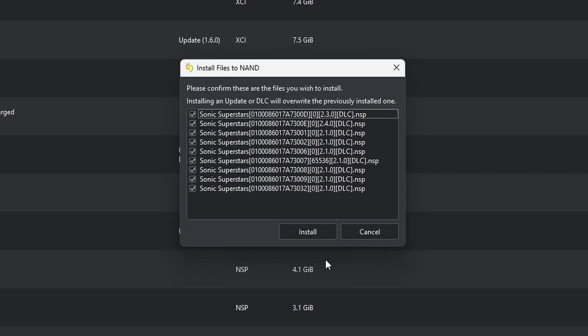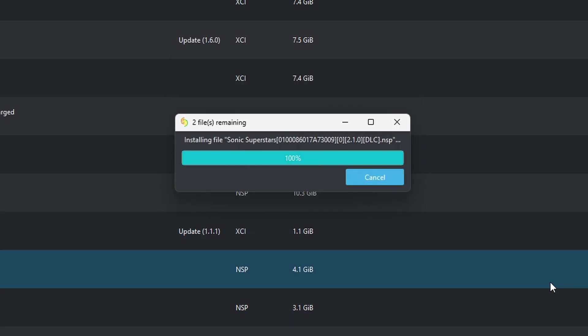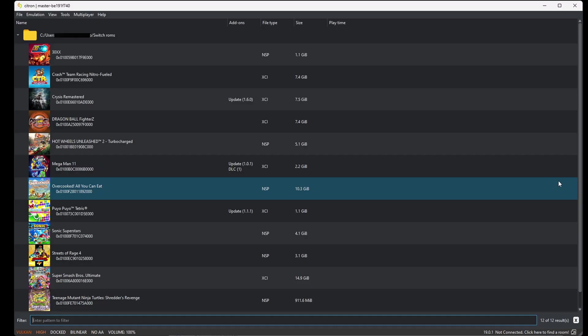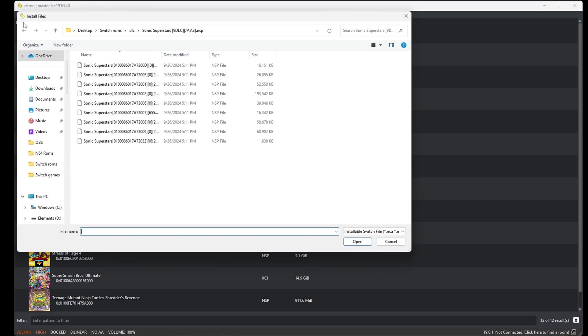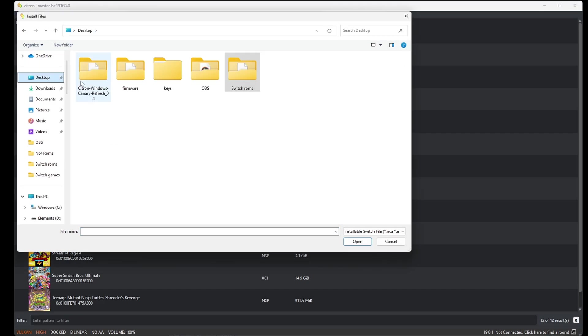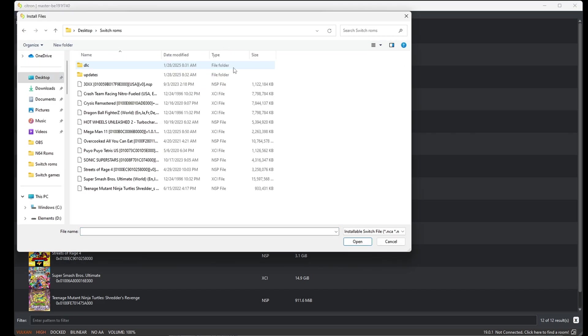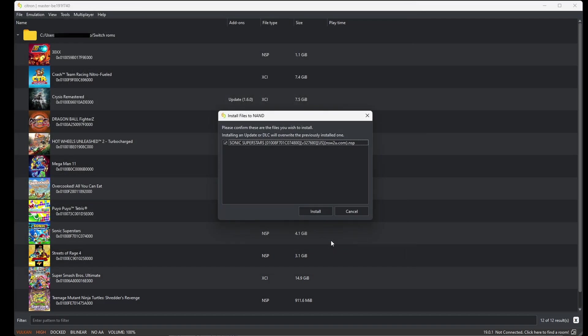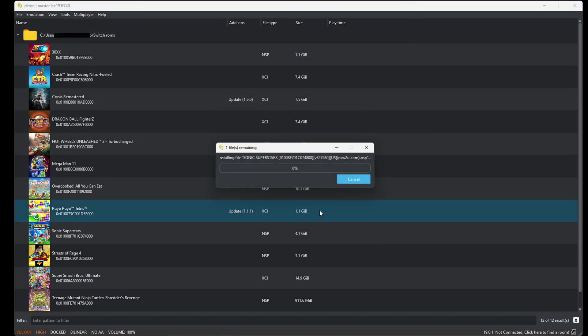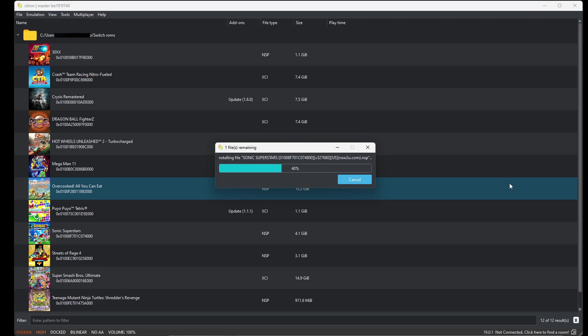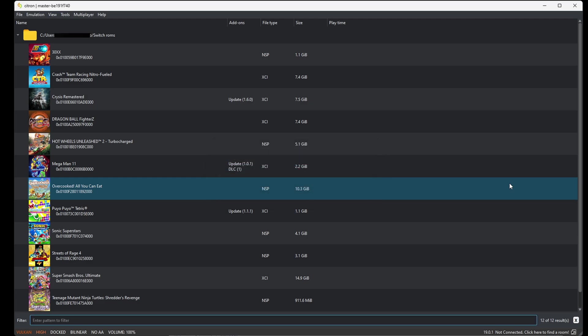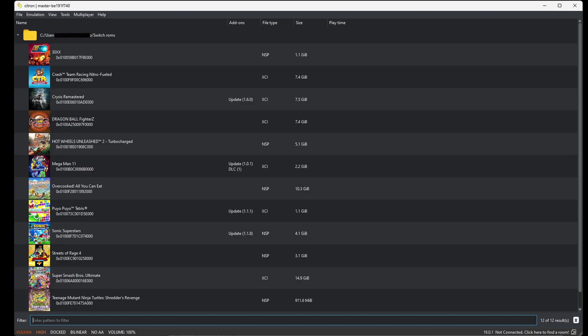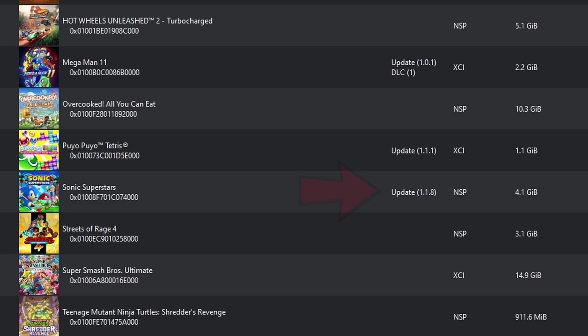It's going to show you everything you selected, then hit install. Nine files installed. Okay. Now if you have any updates for your games, we're going to do it the same way. Back up to file, install files, locate your update files. Here's my Sonic Superstars update. I'm going to select it and come down to open. It's going to show you the file you're about to add. Install. One file installed. Okay.